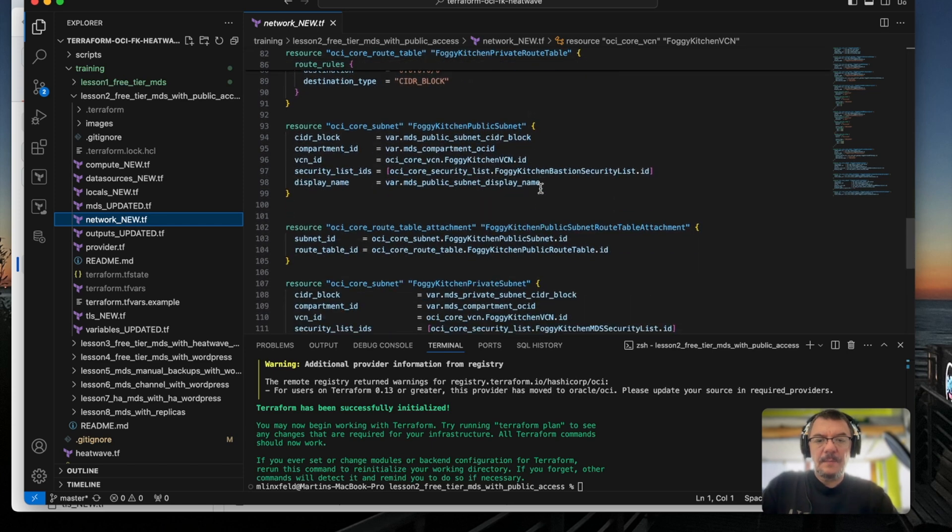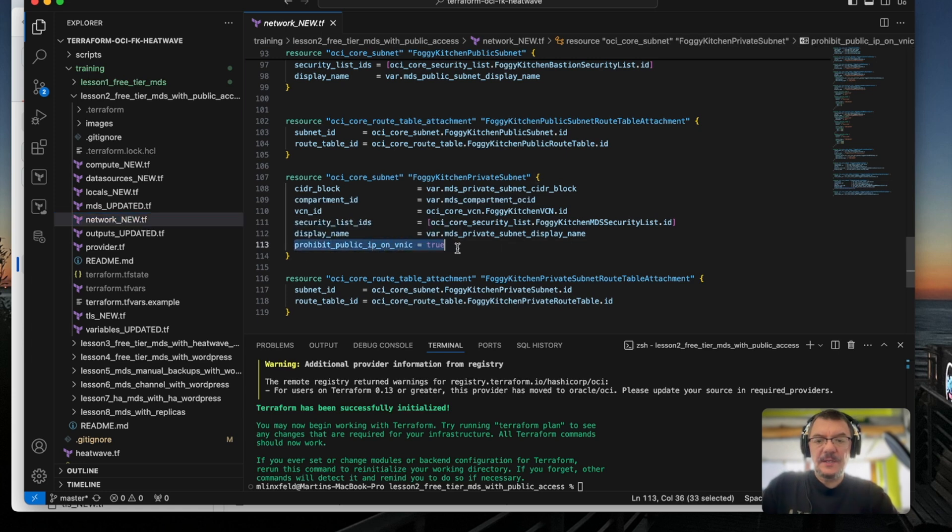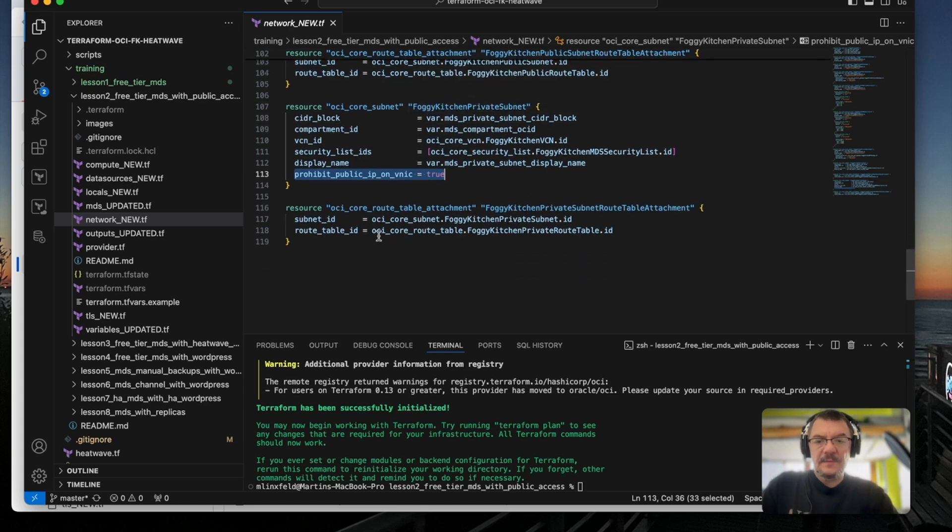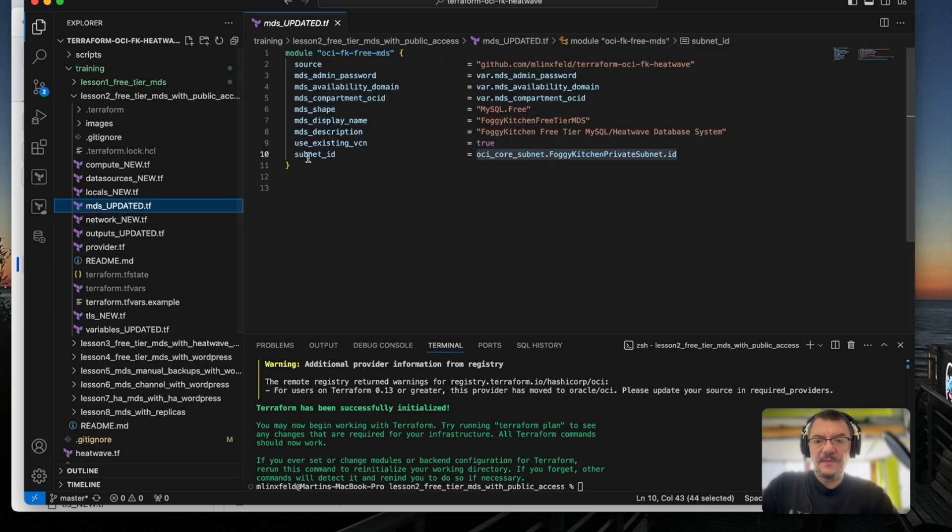I will explain the Bastion in a minute. And we have security list for MDS in the same sense as previously, private route table. Finally, subnet, public subnet plus attachment between public subnet and route table and private subnet. As you can see here, we have a definition, we have attribute prohibit public IP on VINIC equal to true, meaning this subnet will be private. And then of course, we have the attachment between private subnet and private route table. So this is the network. And as I have mentioned through this injection, we will inject our private subnet and MDS will be deployed there.